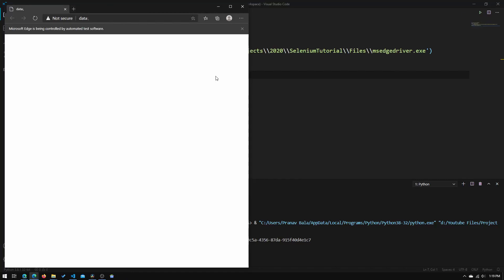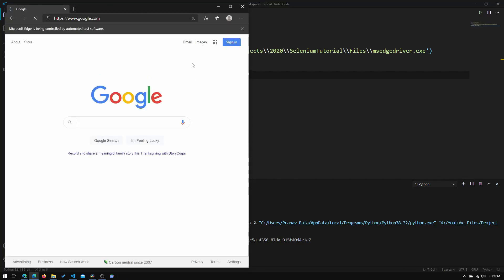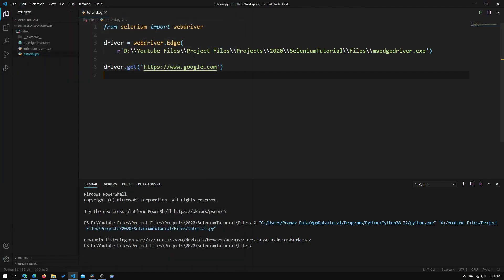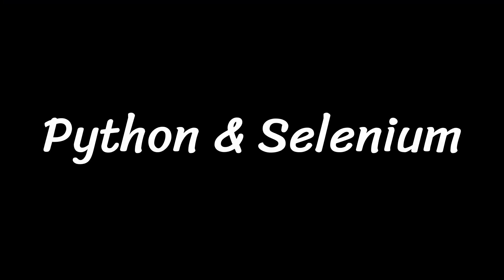Hey guys, welcome to Tech Notebook and in this video I will be showing you how to set up the Selenium WebDriver using Python for Microsoft Edge.